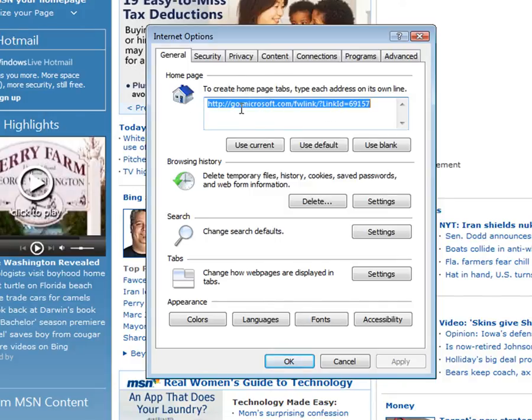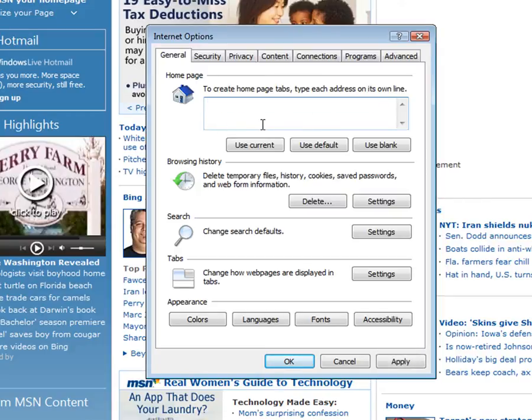So to change that we just simply highlight the current homepage and hit delete and then we add in the homepage of our choice which is going to be Google.